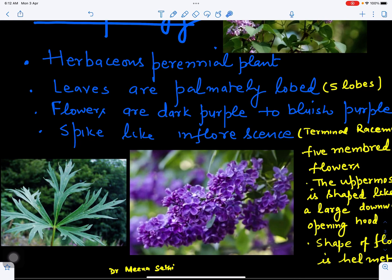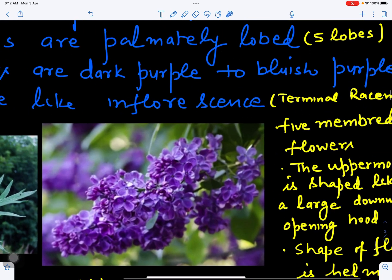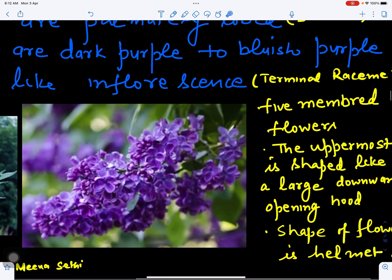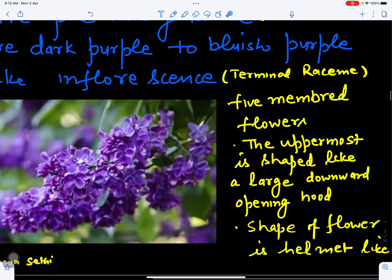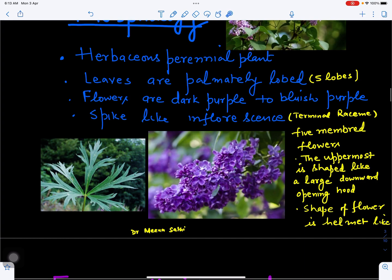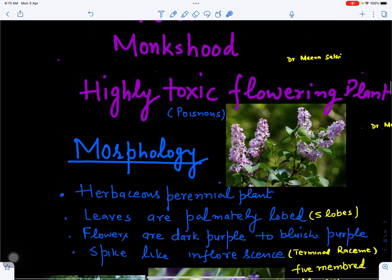If we see the structure of the flower, it is pentamerous — 5 petals and 5 sepals, so this is a 5-membered flower. The uppermost sepal is shaped like a large downward-opening hood, which is why it is called Monk's Hood. The overall shape of the flower is helmet-like, which also gives it its common name.